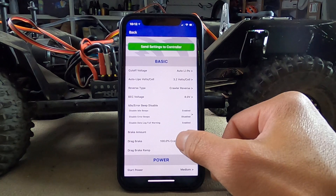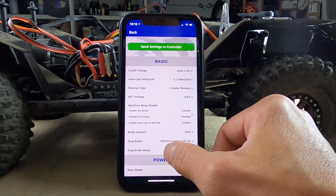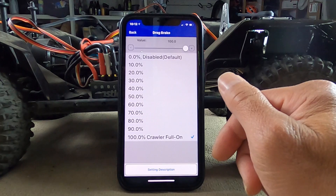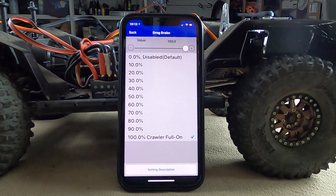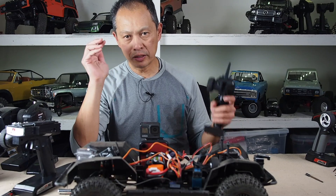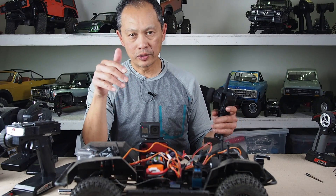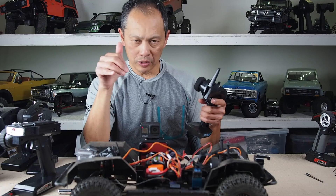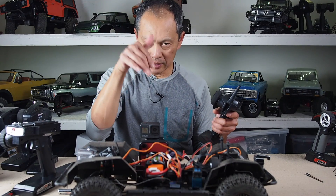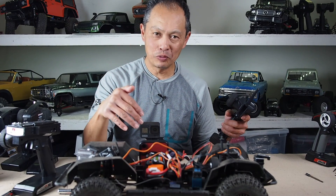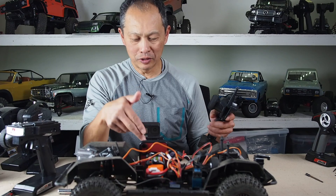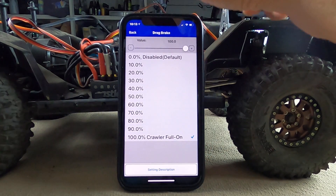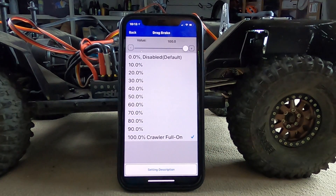Drag brake is cool. Drag brake is when you let go of your throttle — does it brake? On fast cars or trail cars, you don't want it to brake; it'll flip over or go out of control, so you want to brake manually. But on a crawler, things are so critical that as soon as you let go you want it to brake — you're usually on a hill and sliding down. Normally for crawling you want to brake 100%, full on. That's really what makes crawling fun and easy and gives you an advantage.